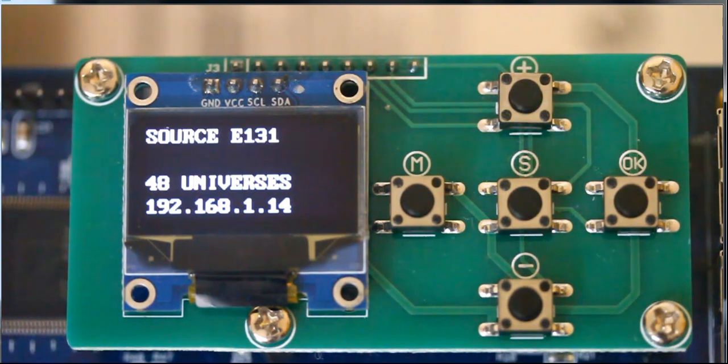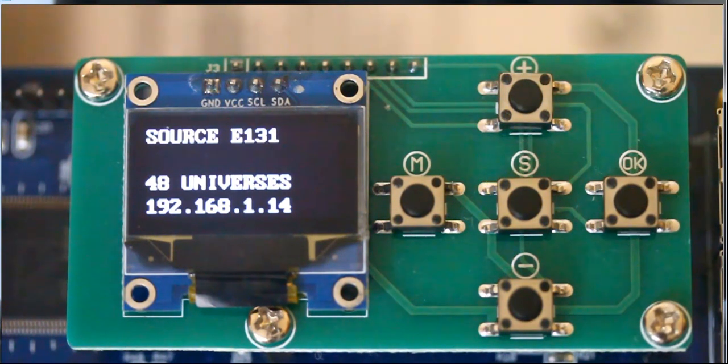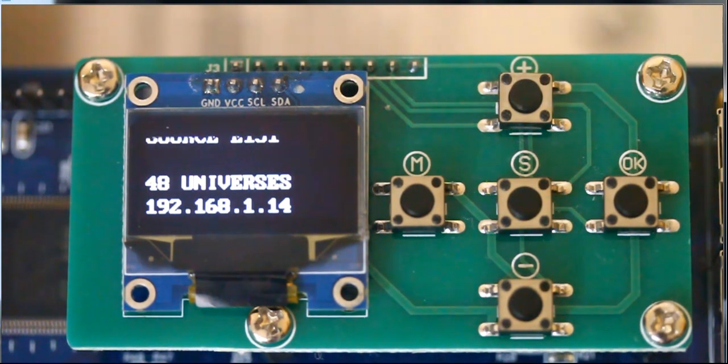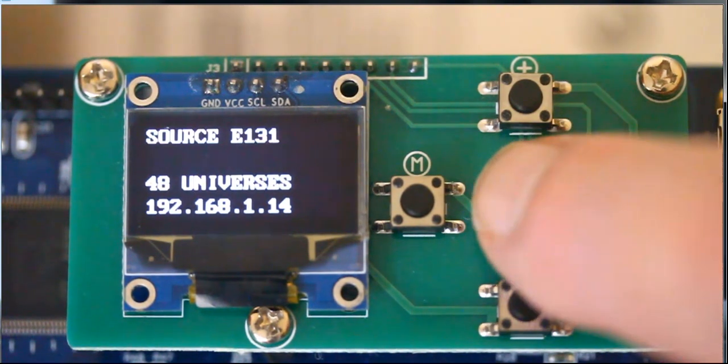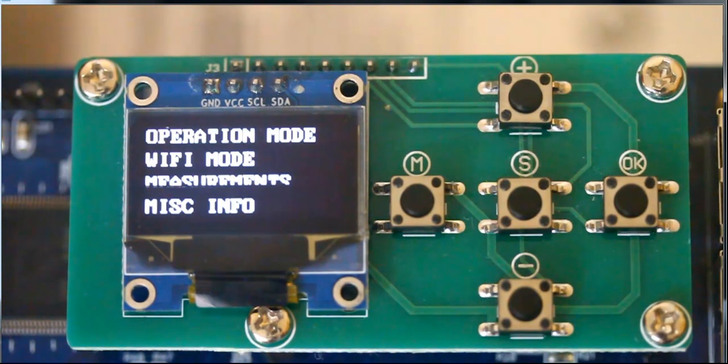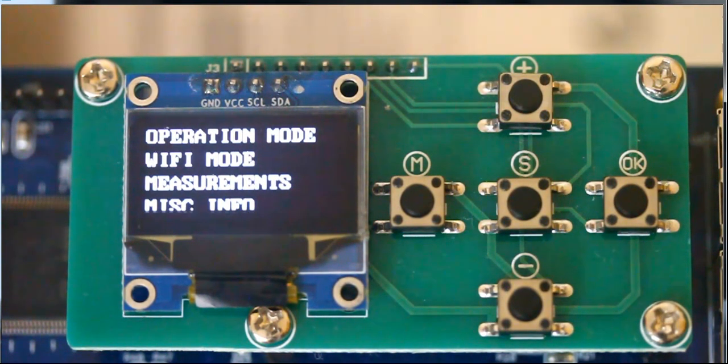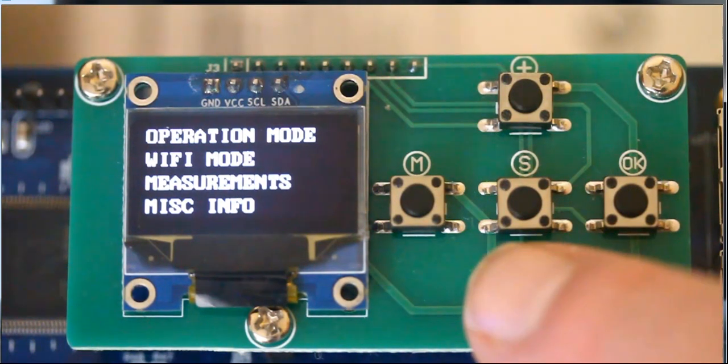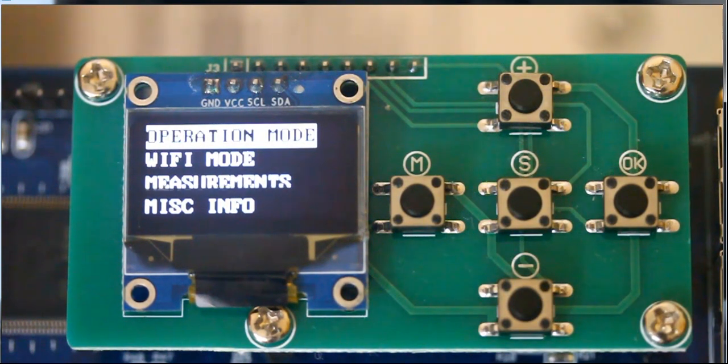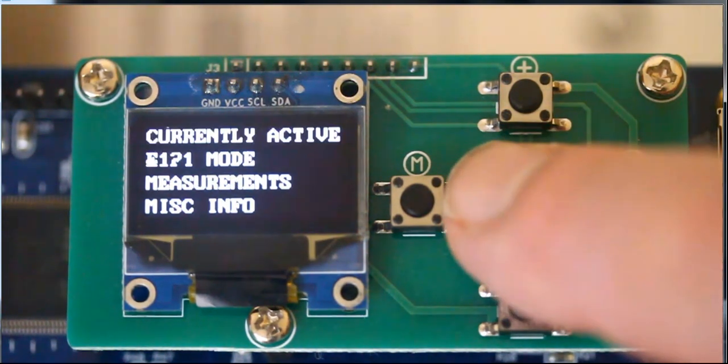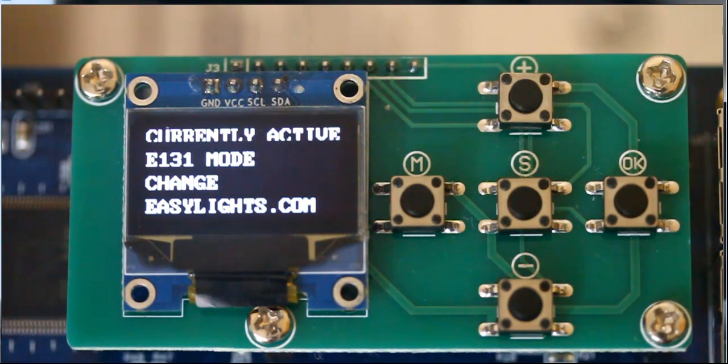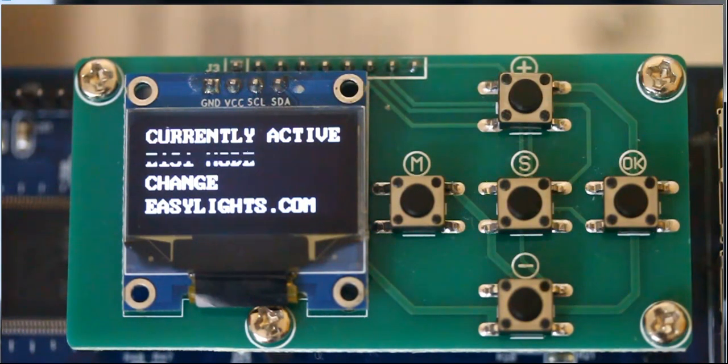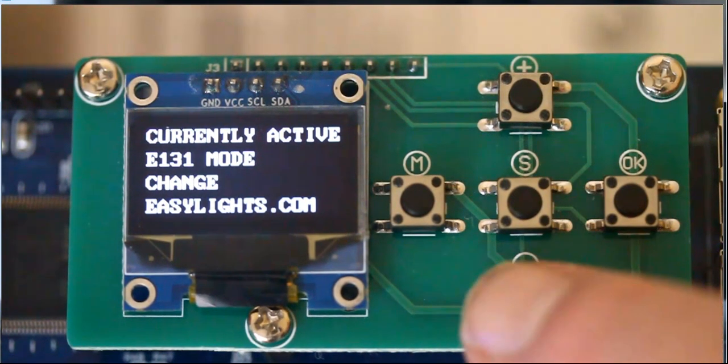We do that by going into the operational menu mode by hitting the middle button. The very first selection says operational mode. We hit the down arrow, or the down button, until operational mode is highlighted, and we hit the middle button. It says currently active, E131 mode. It says change. We want to change that.